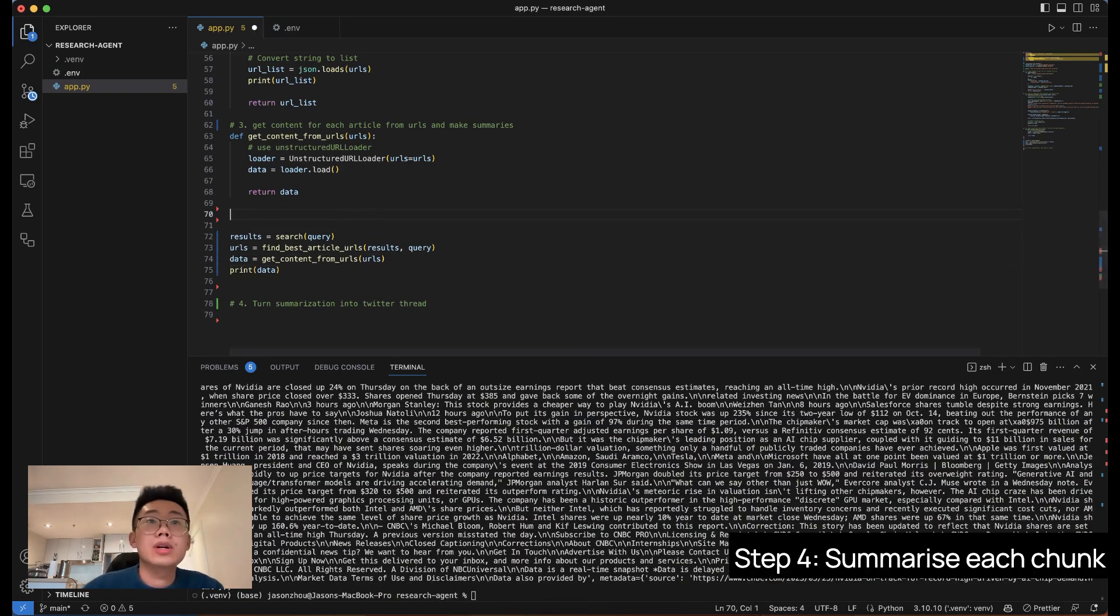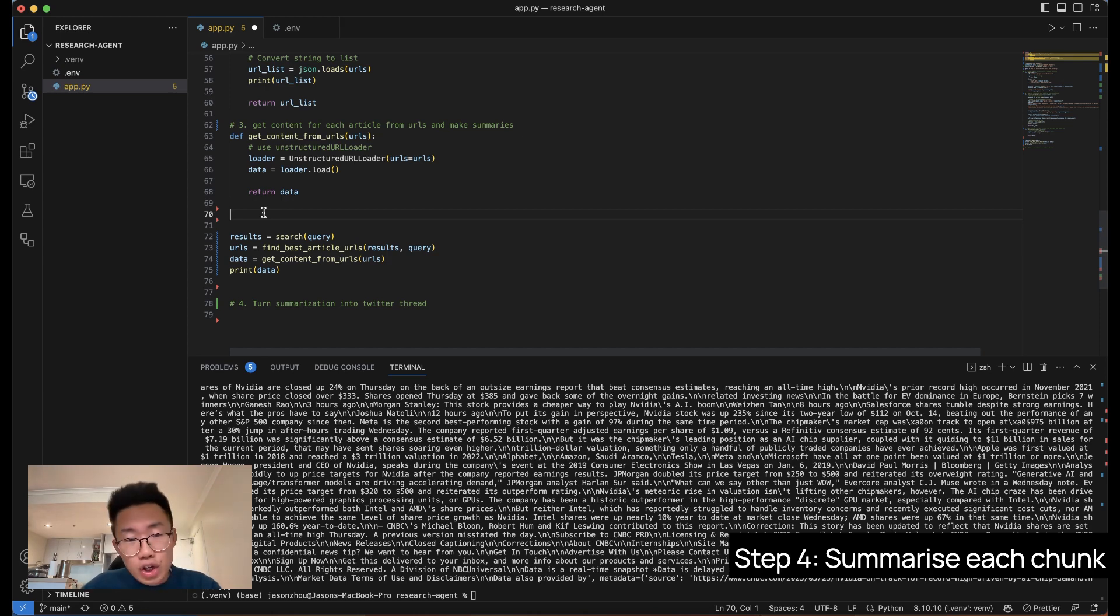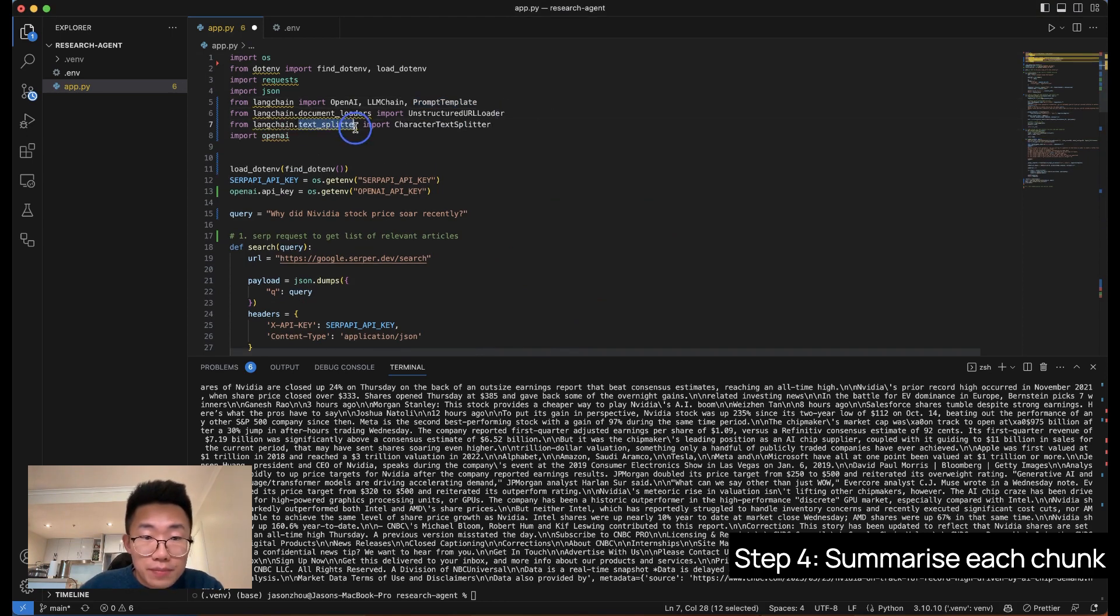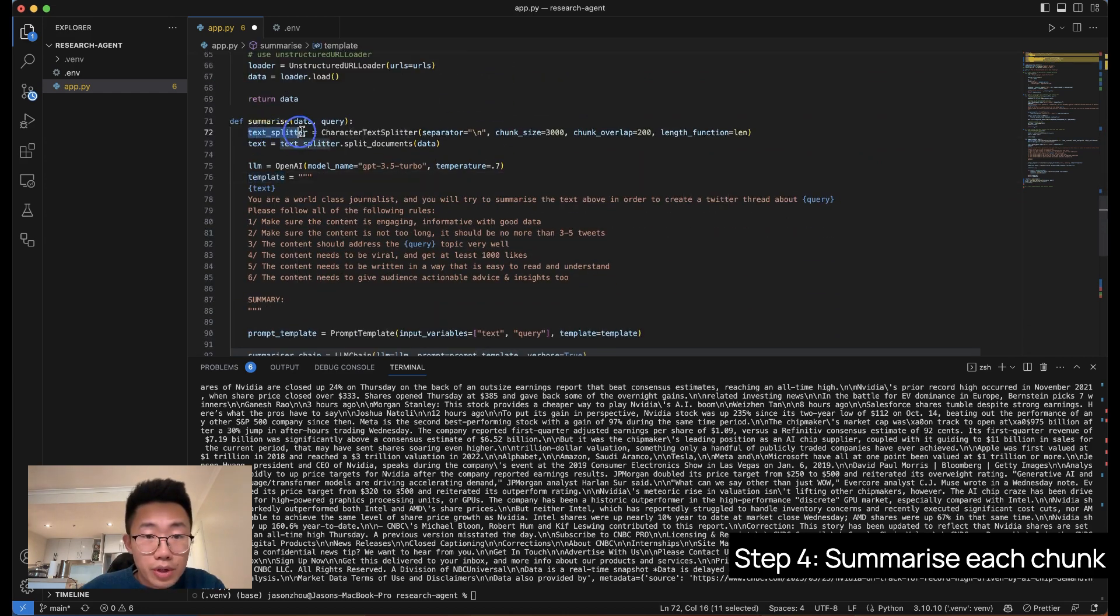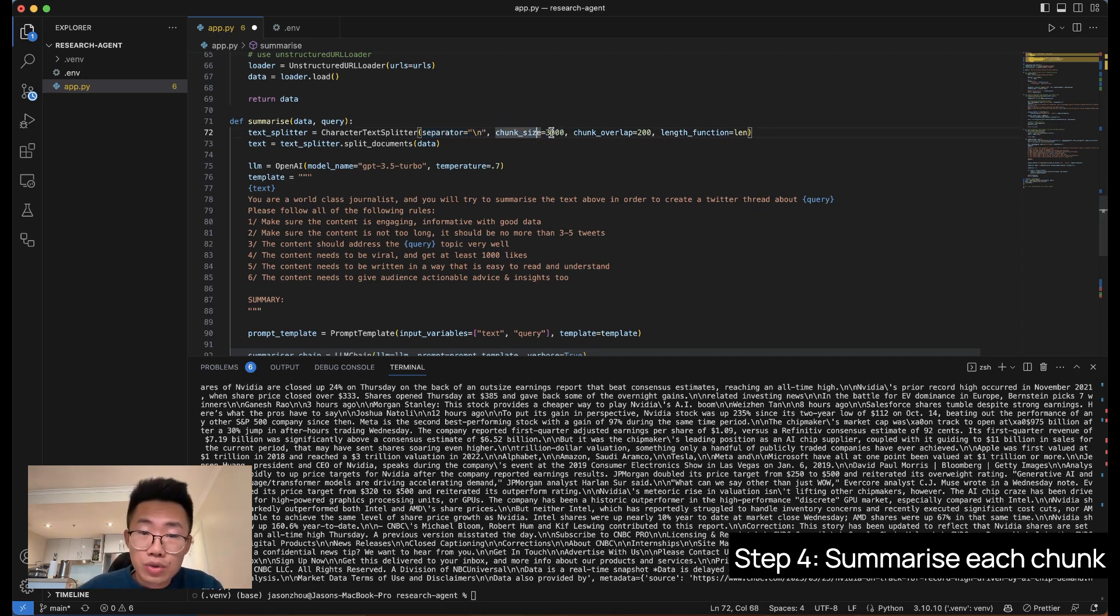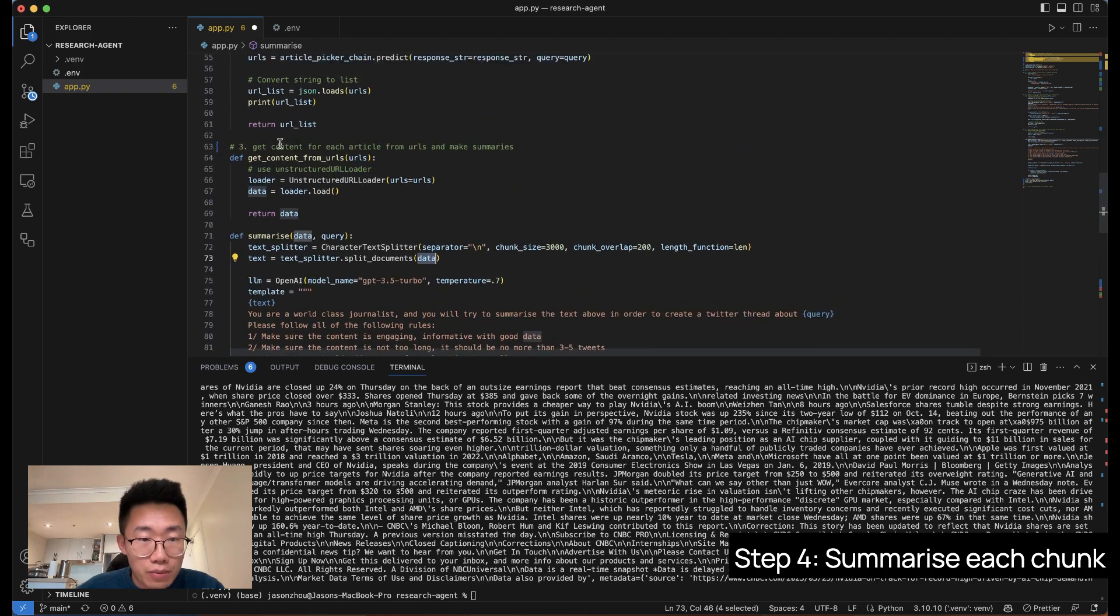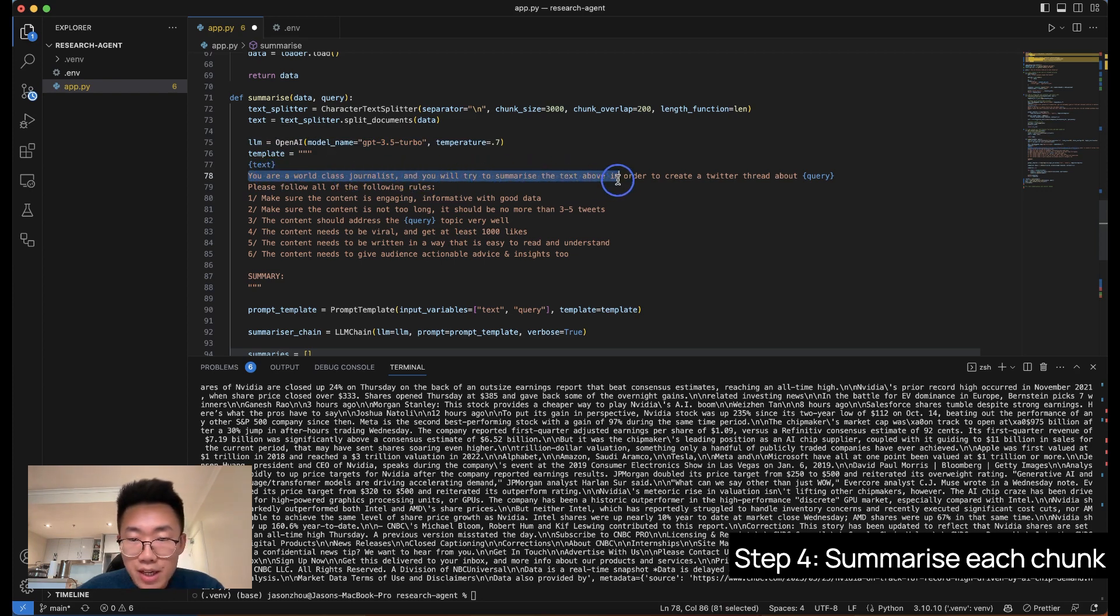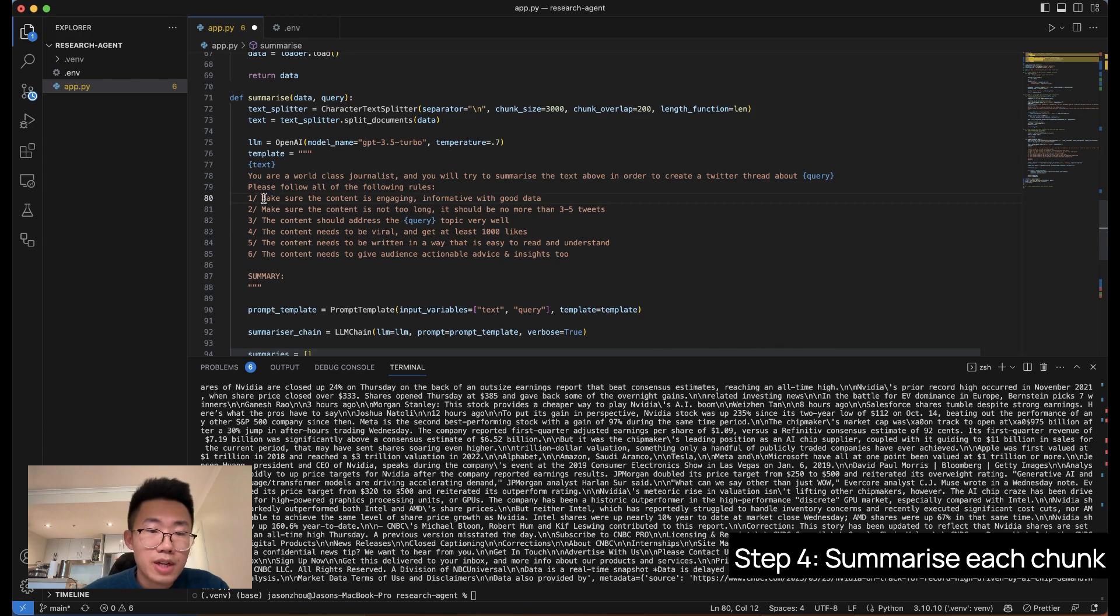So here you can see doc loader returns the content of the whole website and put it into an array. And then the next thing we're going to do is to summarize those content. Those contents sometimes can be quite big. So we want to break down this content into small chunks and summarize each chunk. And here is a function called summarize. And we will import another library called text splitter. And this will basically break down a big amount of text into small ones. So we'll firstly load a text splitter. And we're going to use character text splitter. Separator means when it's going to separate the content. And then chunk size is how big the size is. I choose 3,000 because the token limit of GPT 3.5 is around 4,000.